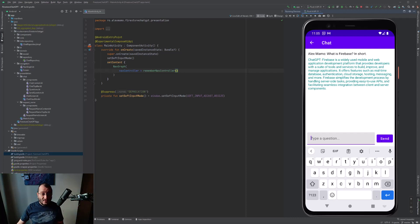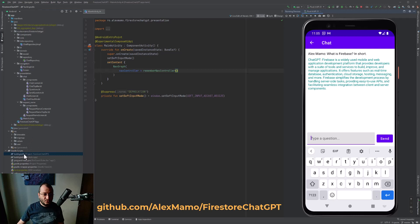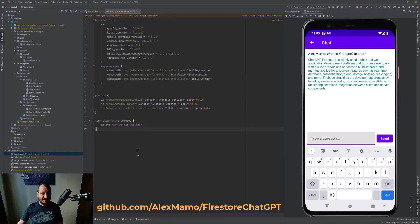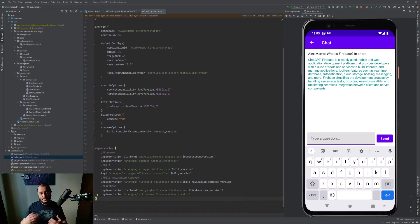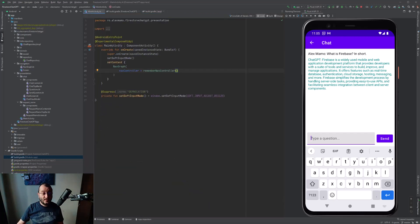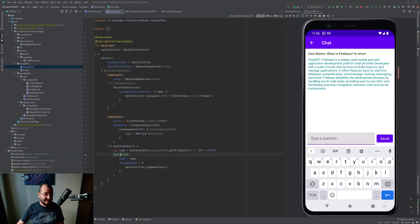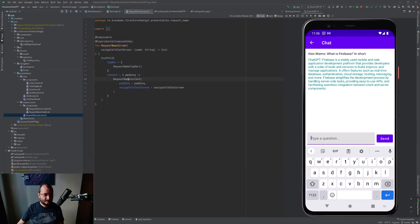Now let's take a look at our code. Be sure to add the following versions in your build.gradle project file and these dependencies in your build.gradle module file. Going forward with our application, we have a single activity called MainActivity where we create the nav graph and set the soft input mode. Our nav graph looks as simple as this — the request name screen is very simple and as said before it only contains a single text field and a button.